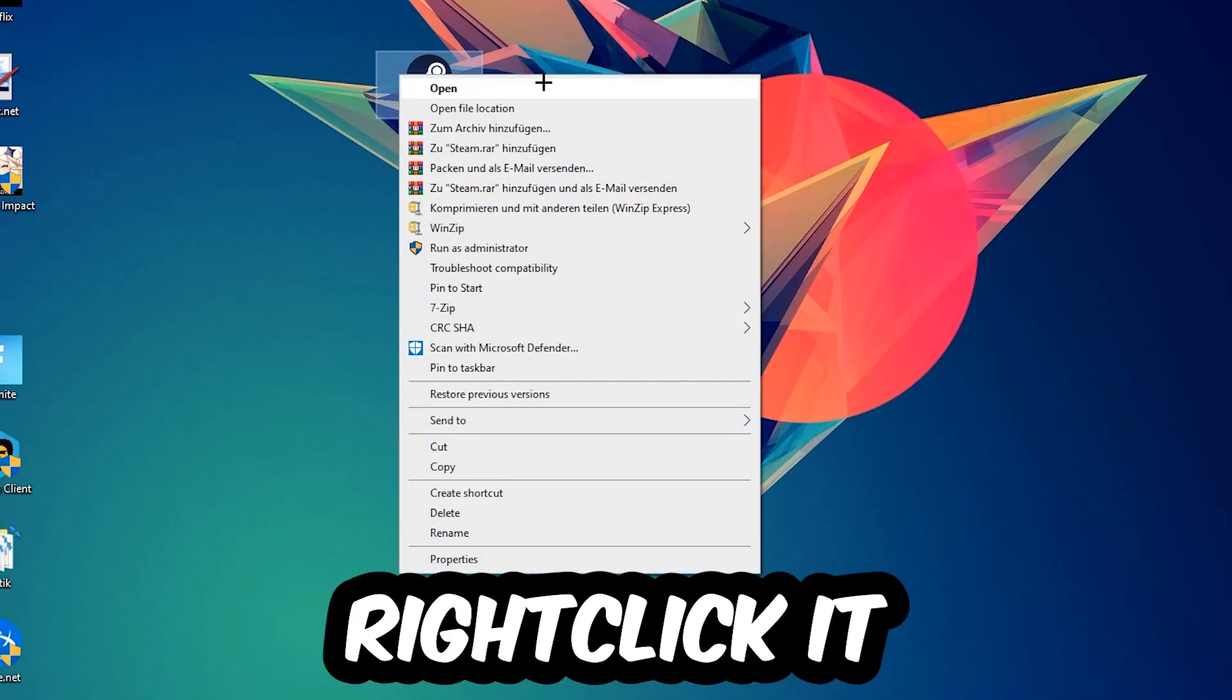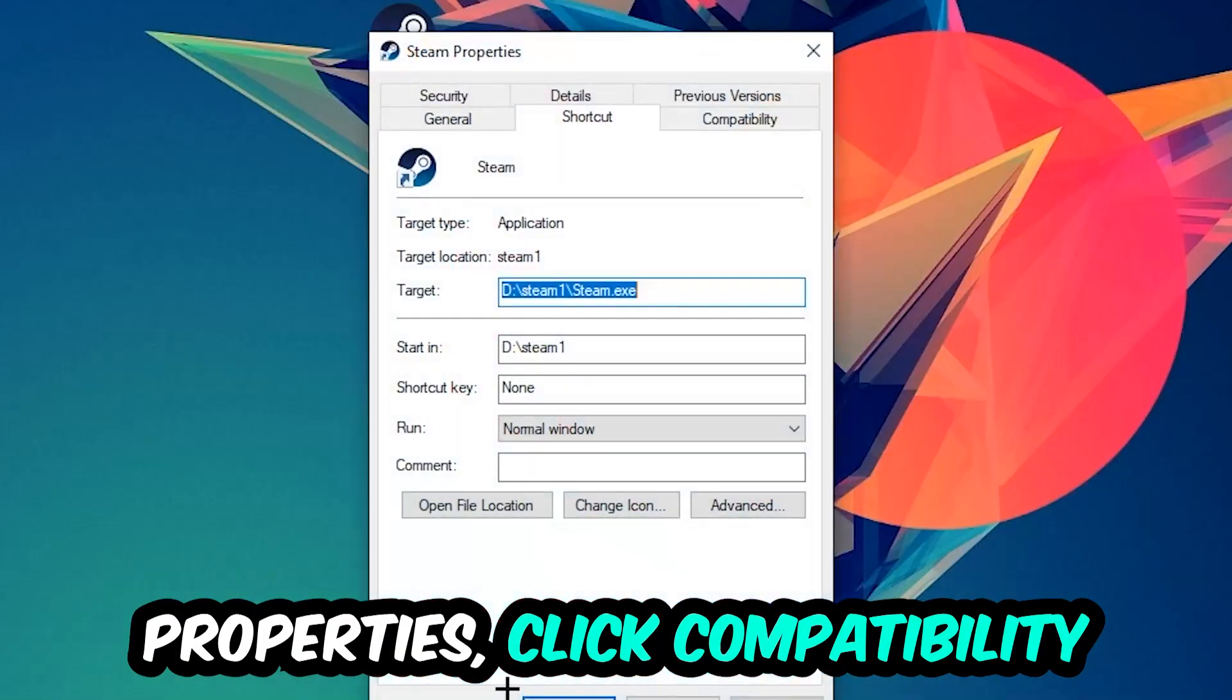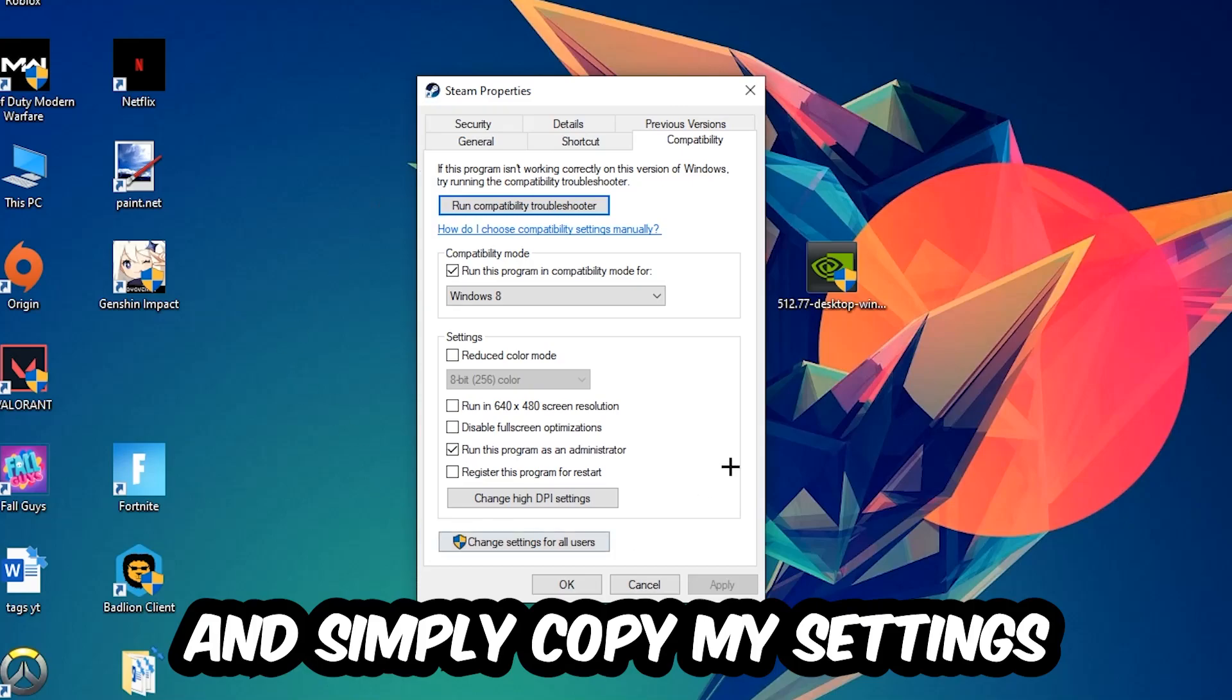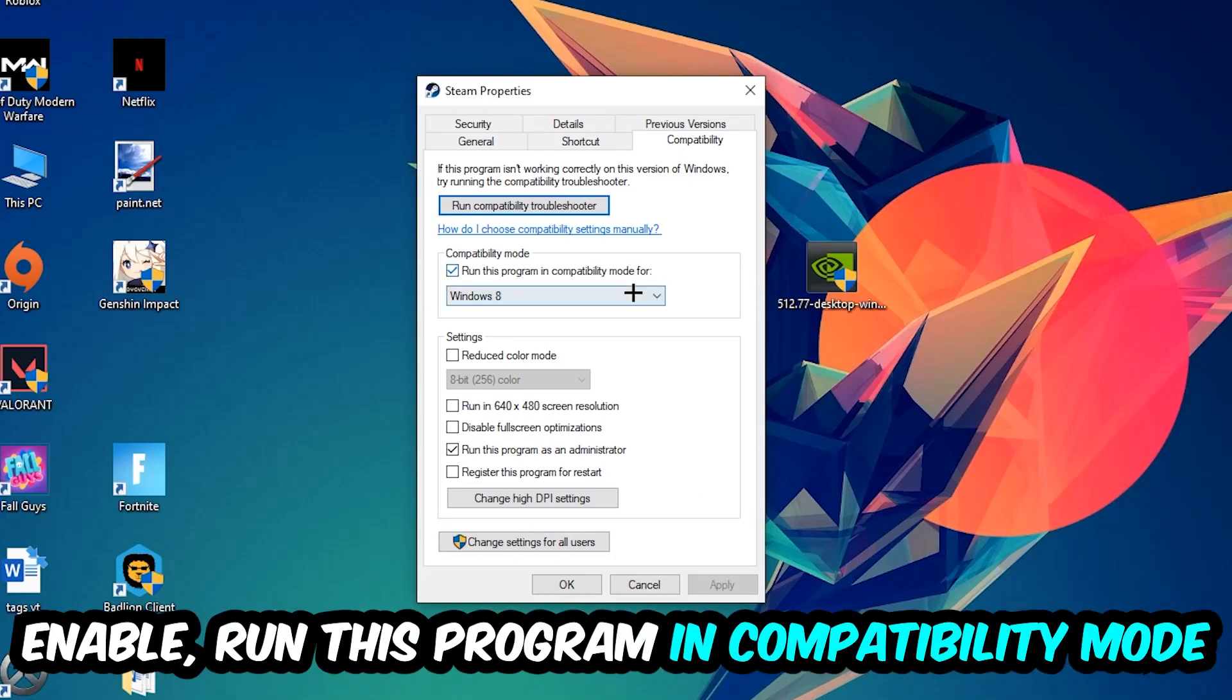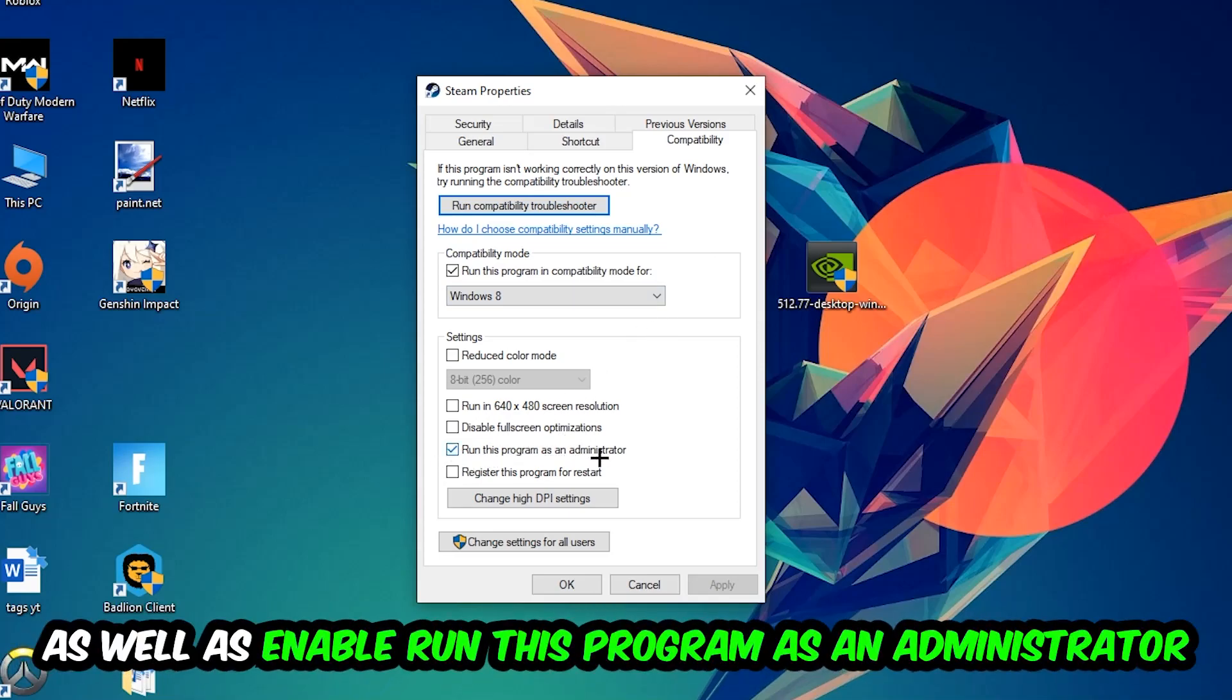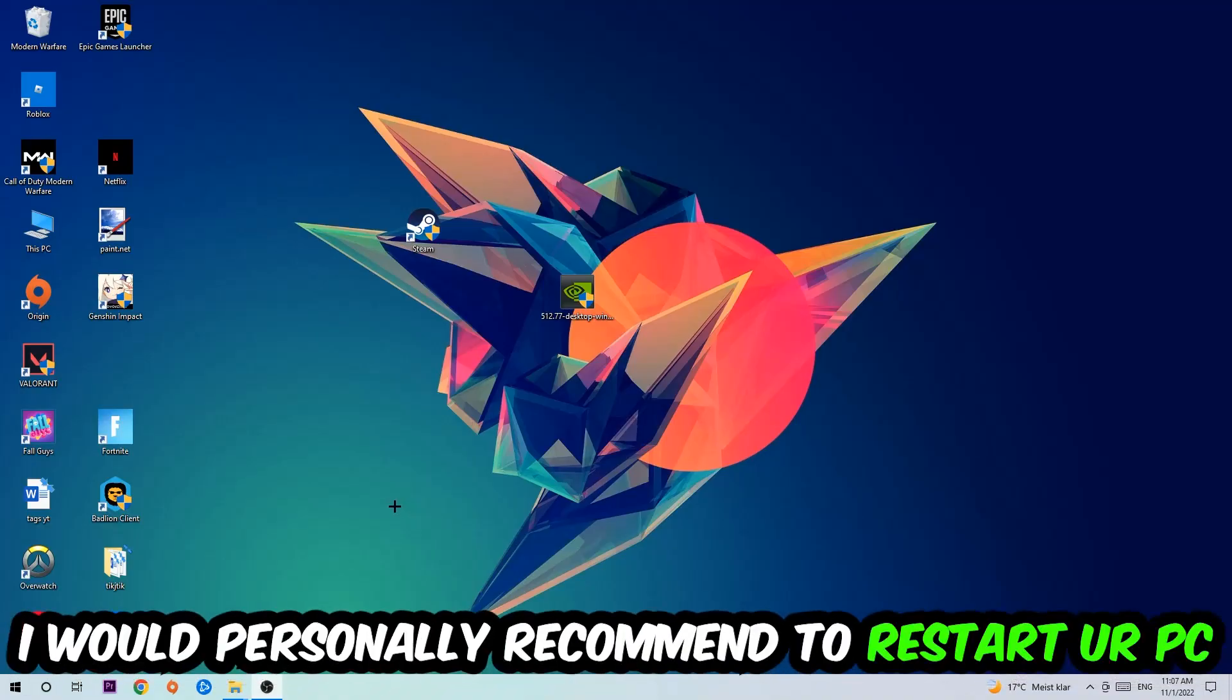Right-click it, go to the very bottom where it says Properties, click into Compatibility, and simply copy my settings. Let's quickly run through it: enable Run this program in compatibility mode for Windows 8, disable full screen optimizations, and enable Run this program as an administrator. Hit Apply and OK. I would personally recommend to restart your PC afterwards.